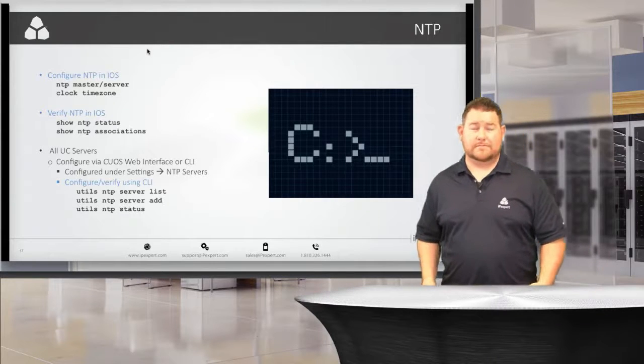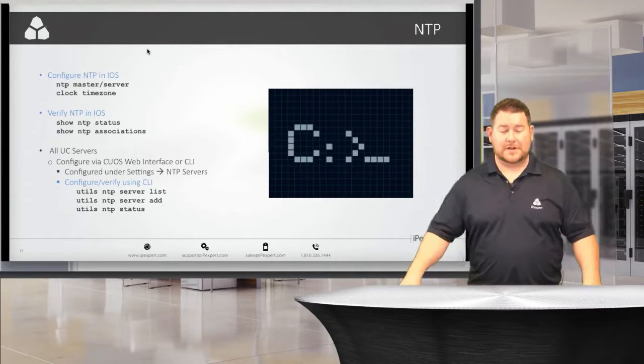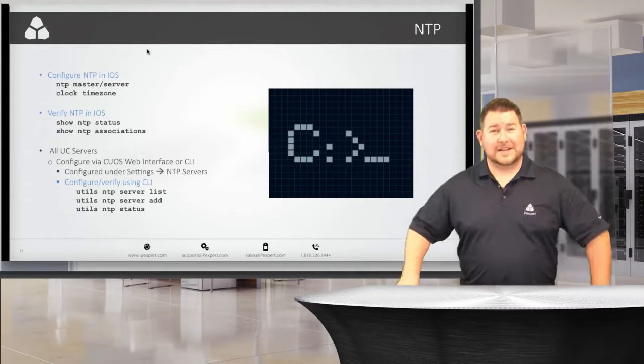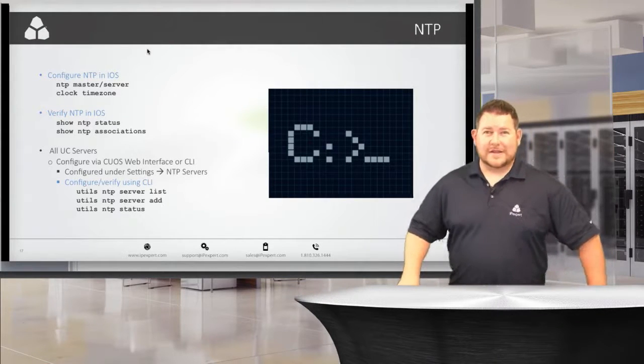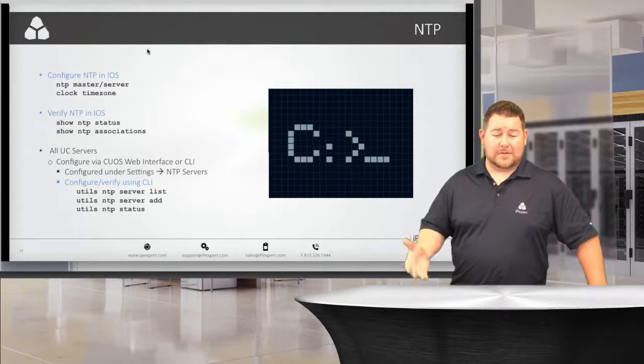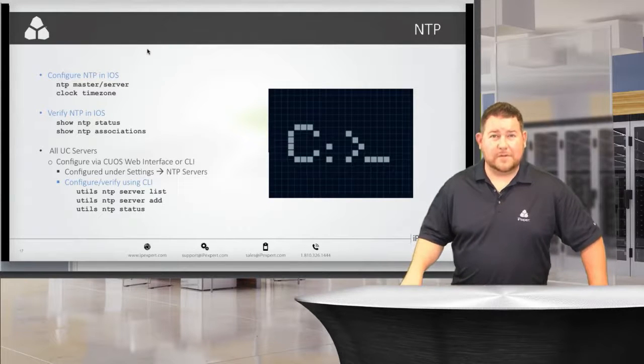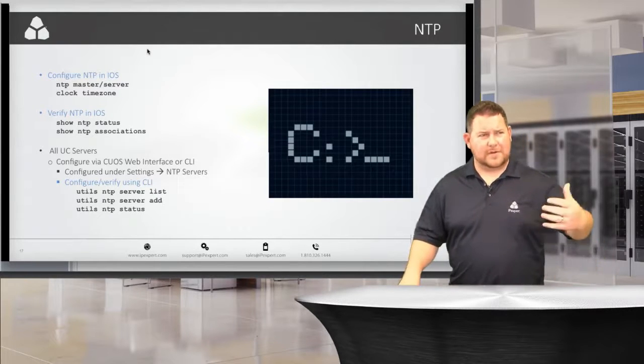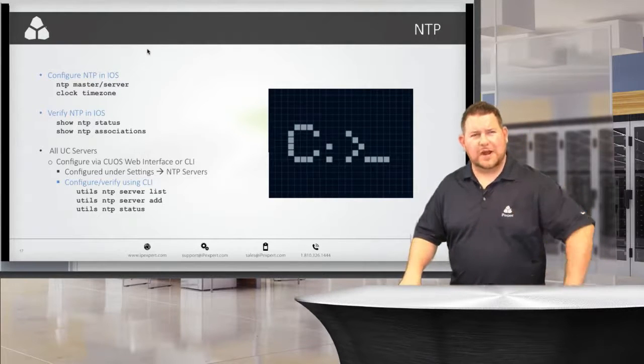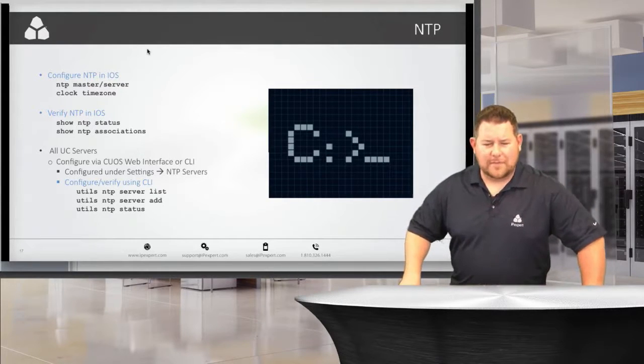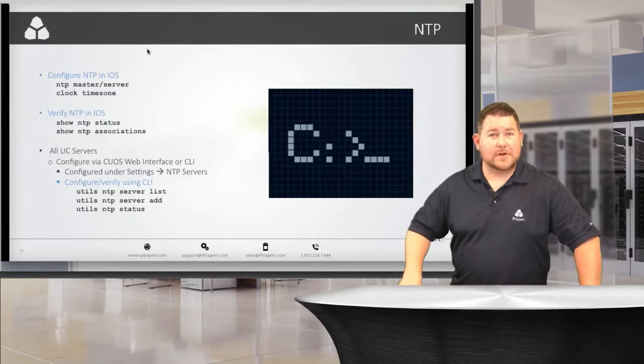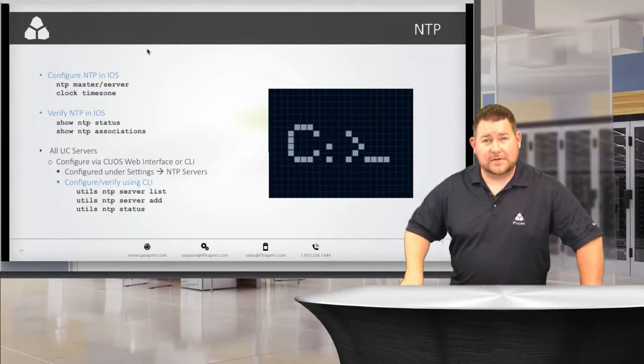After DHCP, the next thing we're talking about is NTP, but I would say maybe configure NTP first. I was trying to think about the order of configuration. NTP is a very important service.